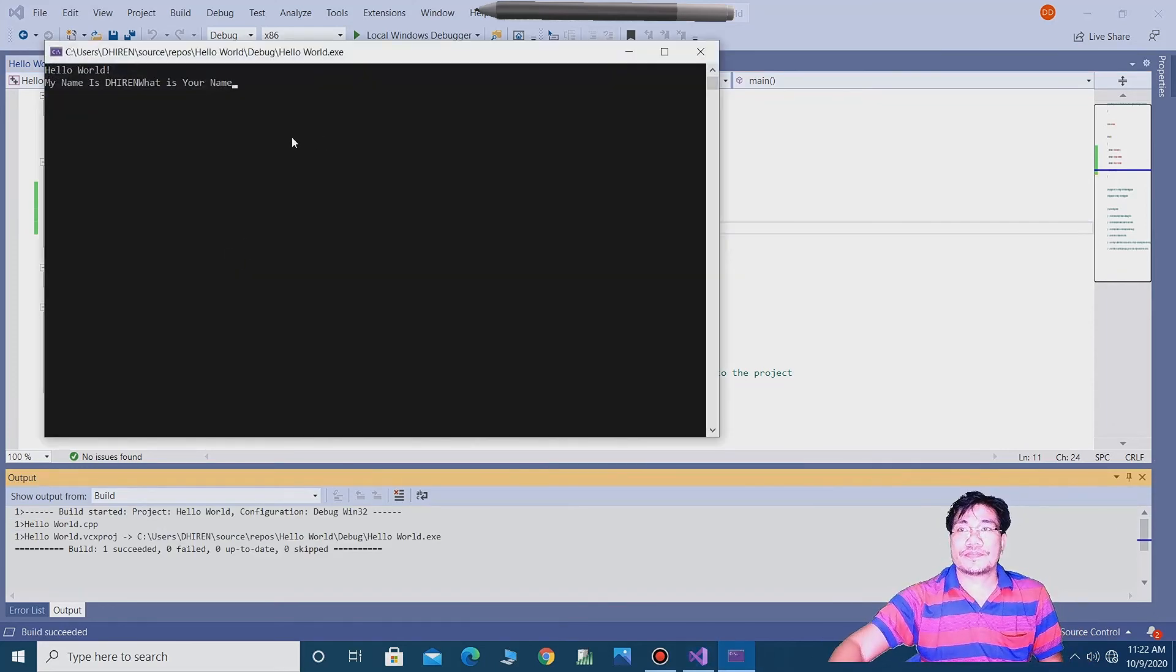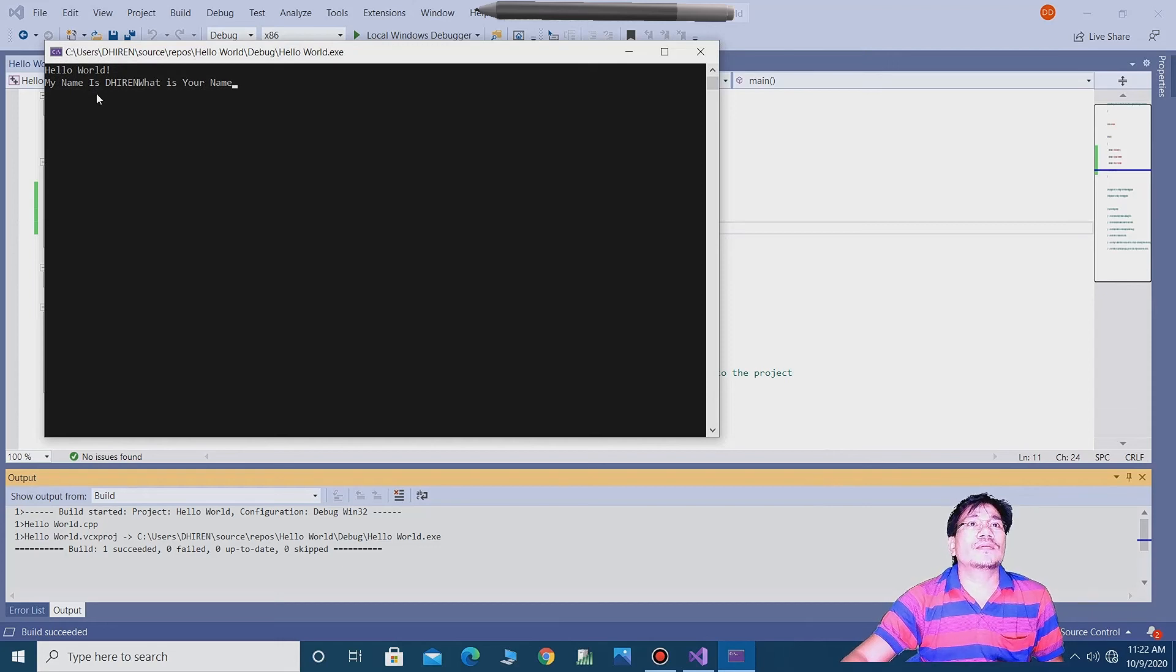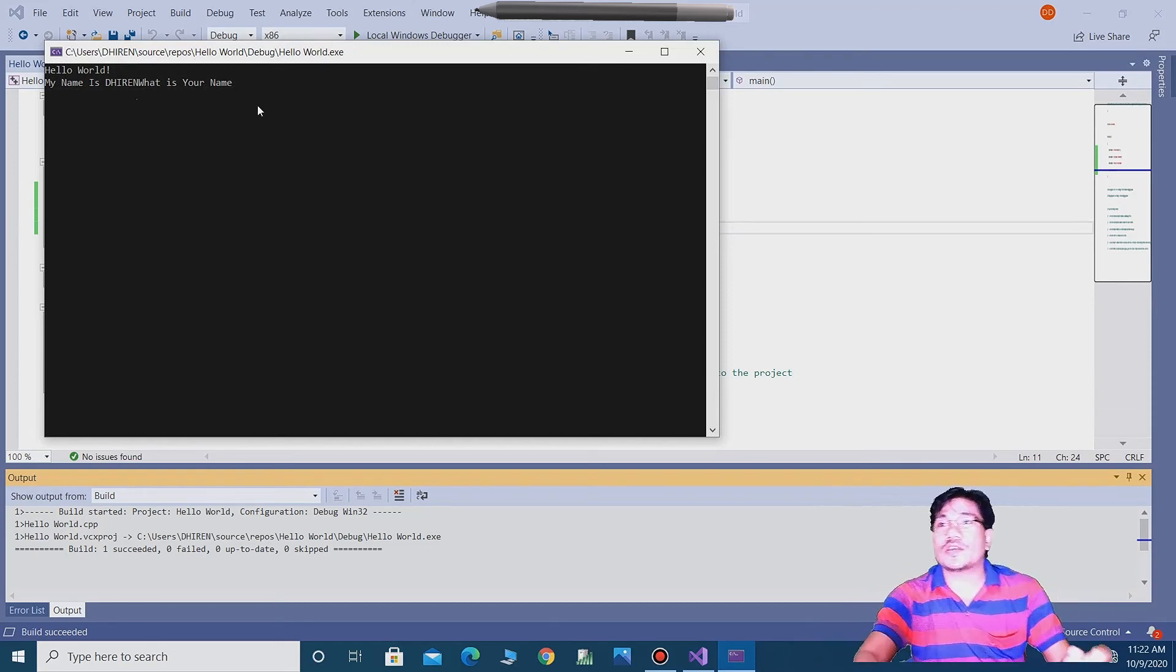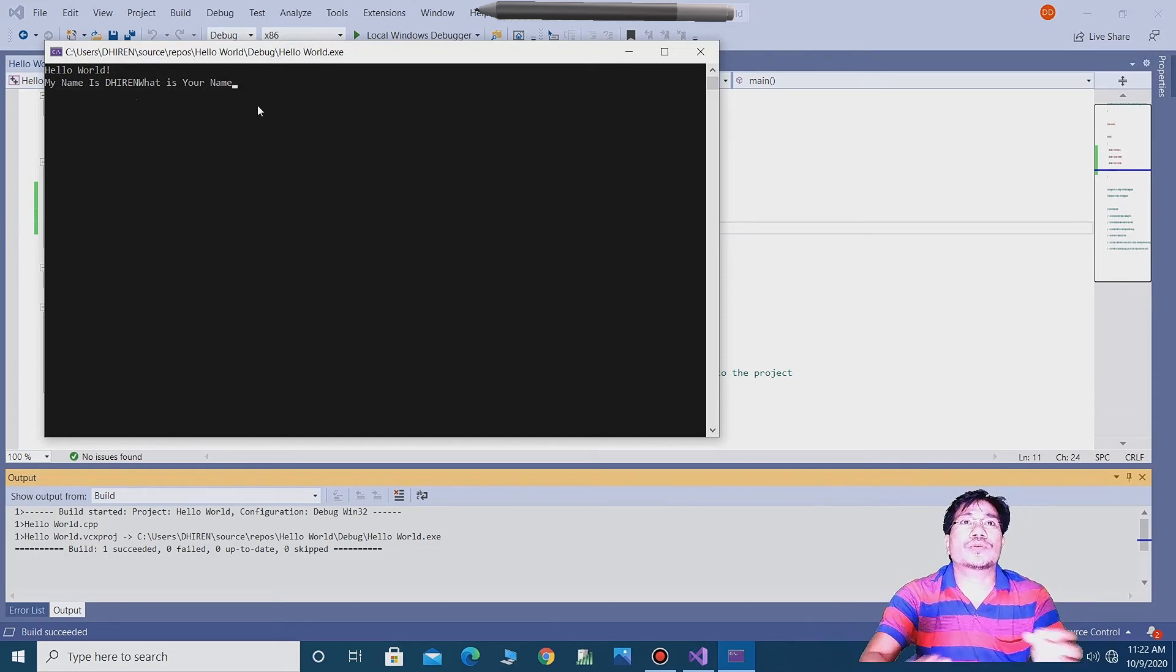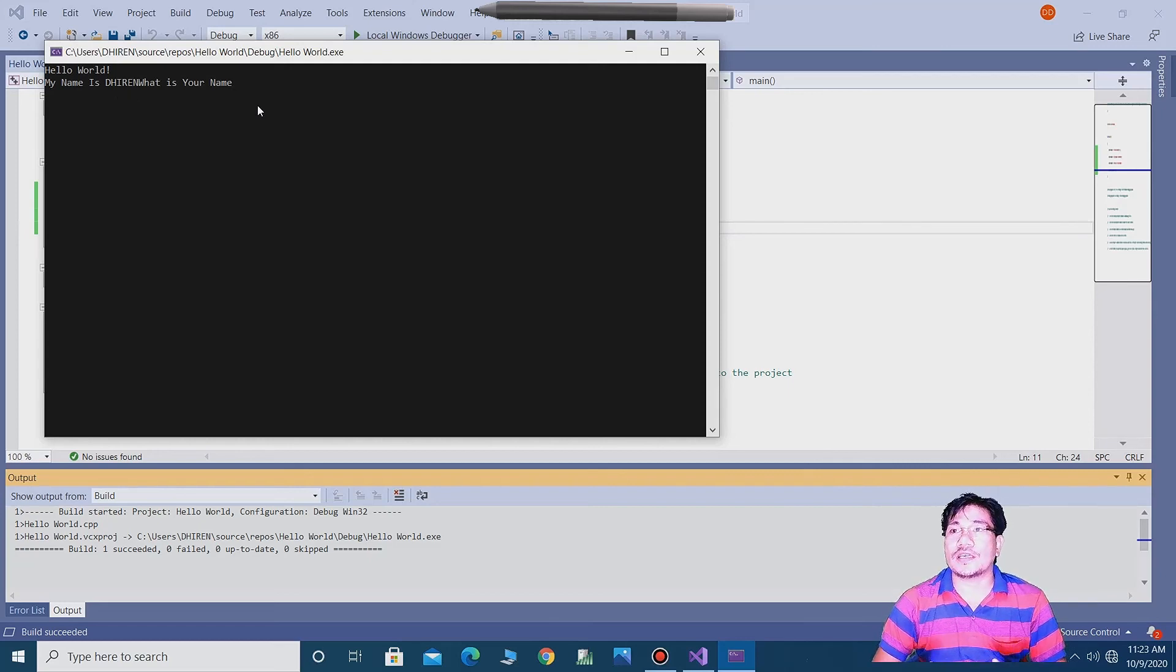Hello world, my name is Dirian, what is your name. So guys, this is the procedure how to create the application using C++ in Visual Studio 2019.